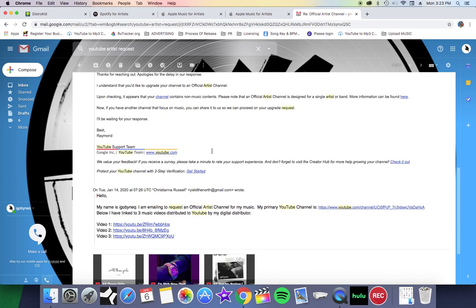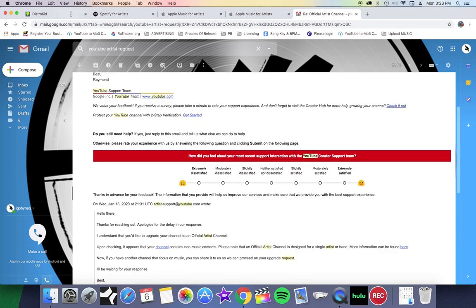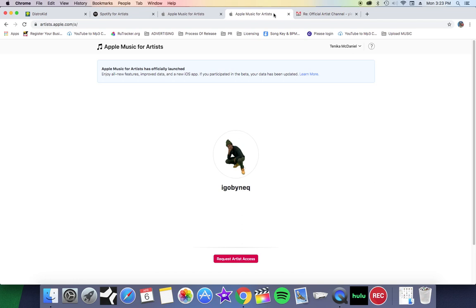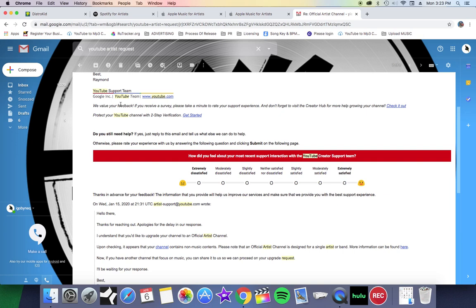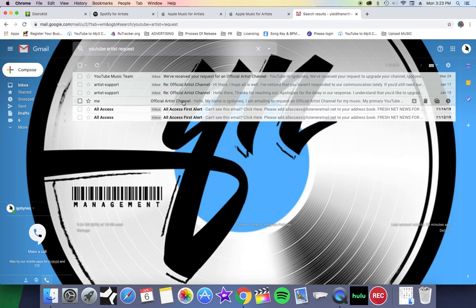So this was not successful for me, but this method has been successful for other artists. Again, if you don't distribute your music through DistroKid you will have to send an email to artistsupport@youtube. I'll put the information in the description. It didn't work for me but it may work for you.